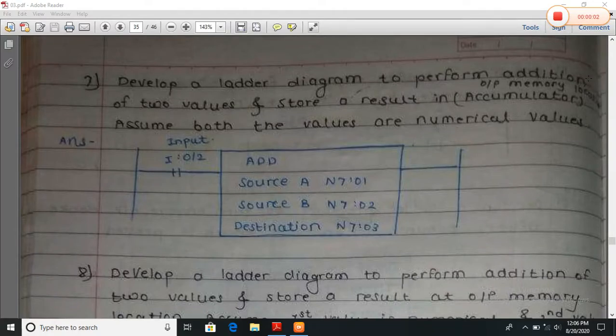Good morning students. Now we will start the program. Develop a ladder program diagram to perform addition of two values and store the result in an accumulator or output memory.